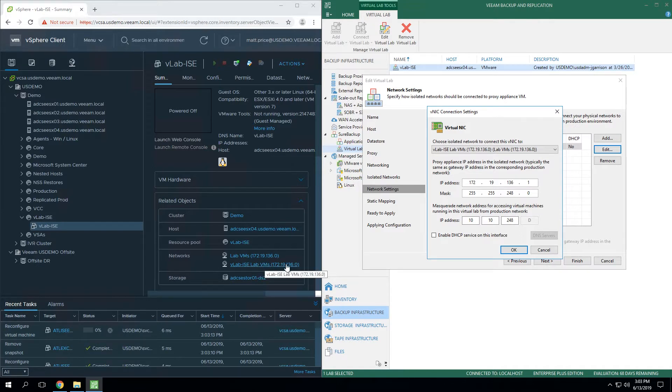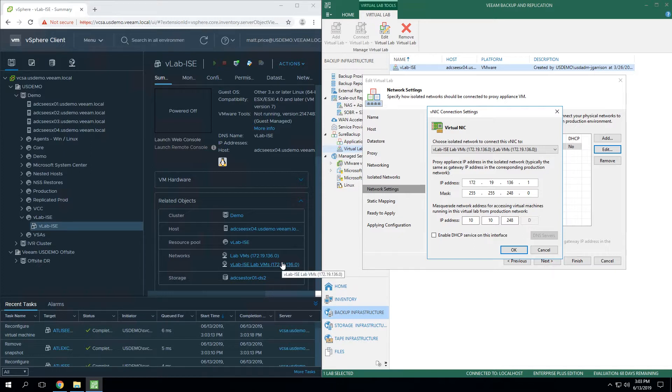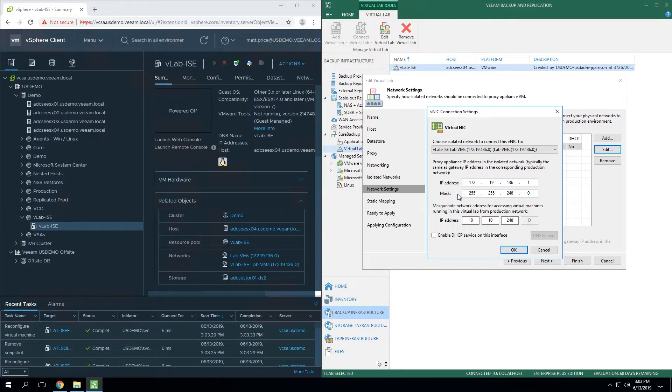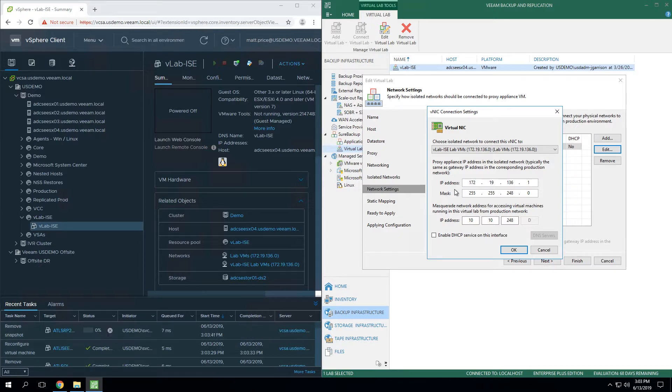What they will be connected to is this isolated network that we created in the previous step. For an example, if you've got a production VM that you're running inside this isolated environment and it was statically set from an IP standpoint, it's going to be looking for dot one in this IP scheme for the production gateway. So if you didn't set this on this particular VNIC, so this proxy appliance can pose as the default gateway, you simply won't be able to communicate with that VM. No network traffic will be routed because the gateway will be inaccessible.